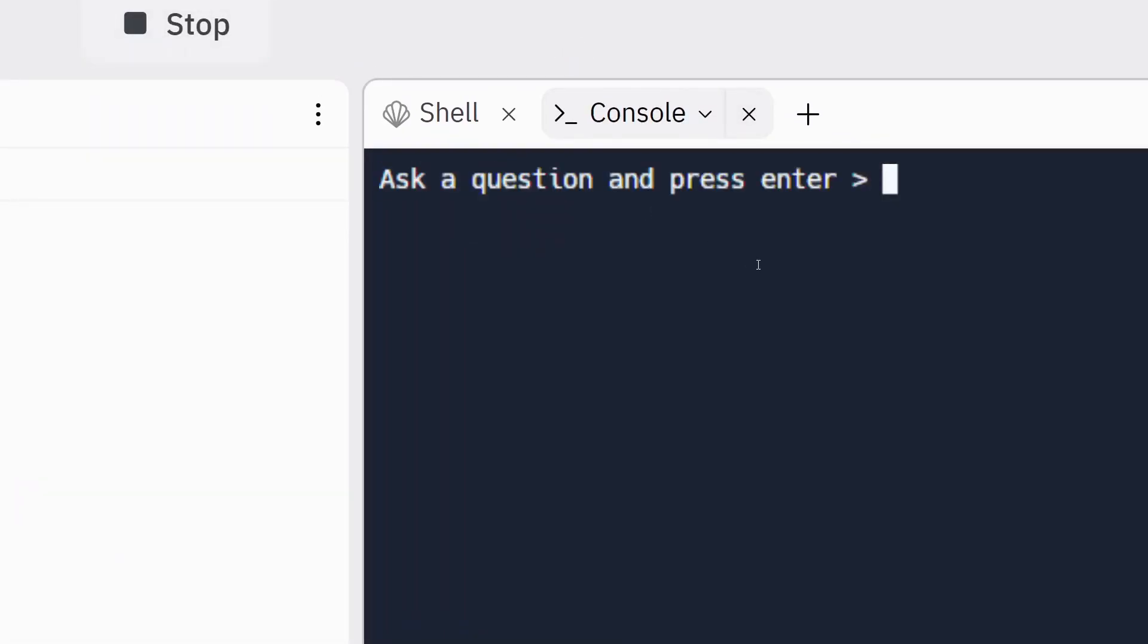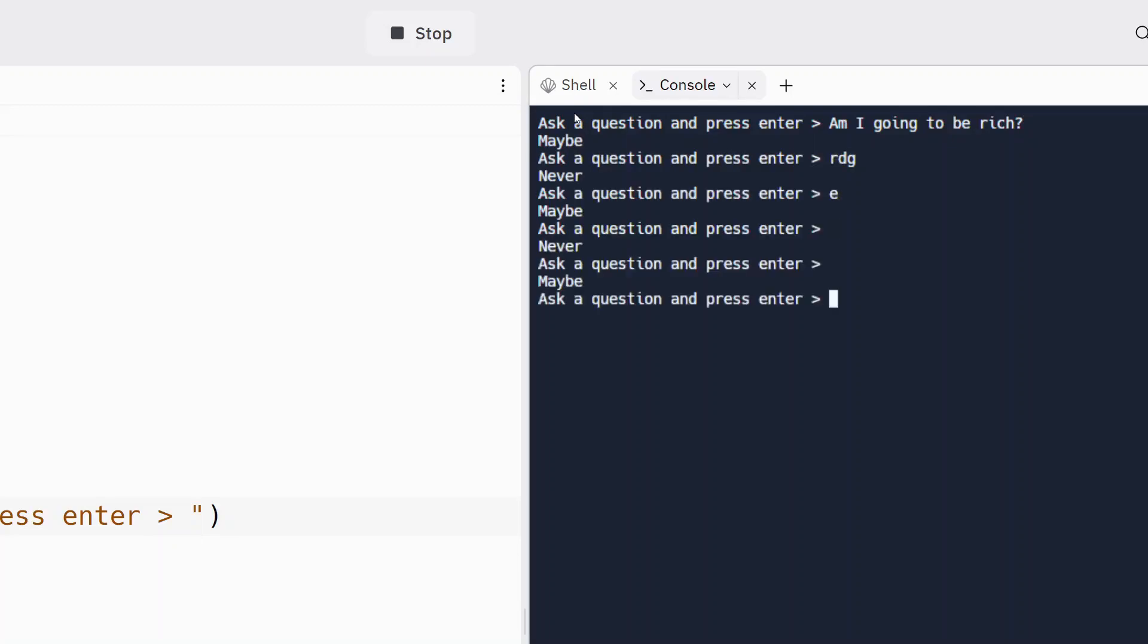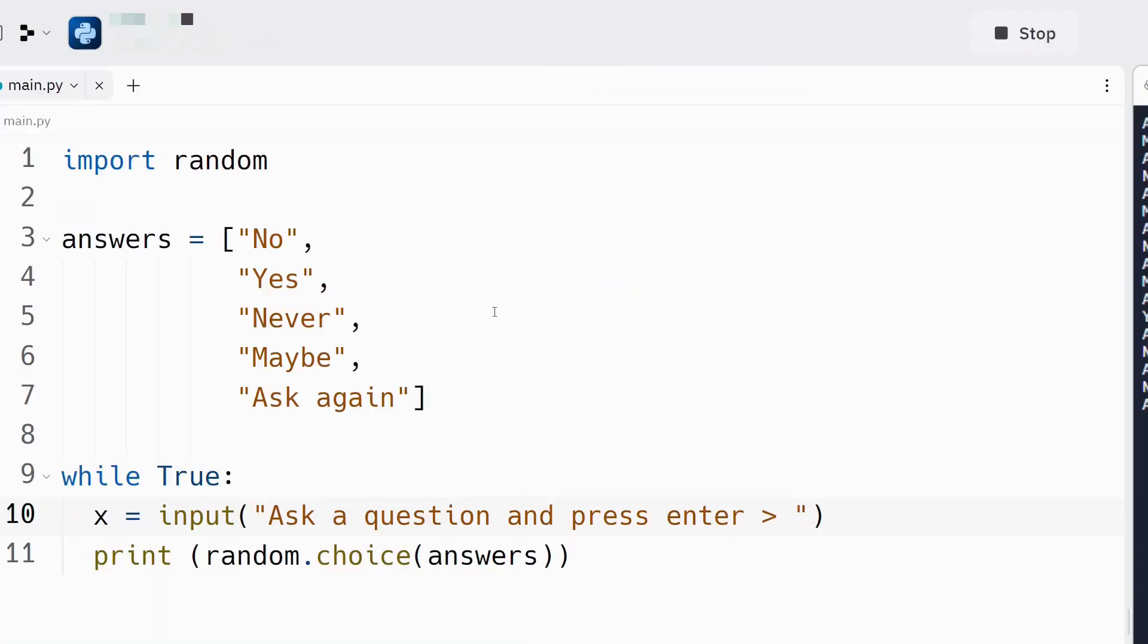So, it says ask a question and press enter. I can type whatever I want. And then when I press enter, it says maybe. I don't have to type anything. I can type whatever, including nothing. And I get a new answer every time. All right. So, that's one of the more basic Python programs we could possibly make.